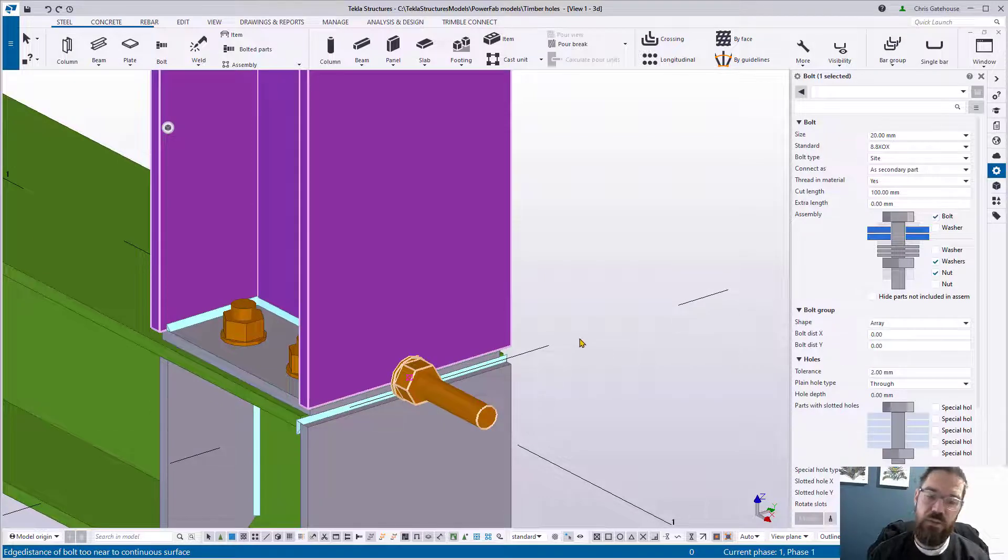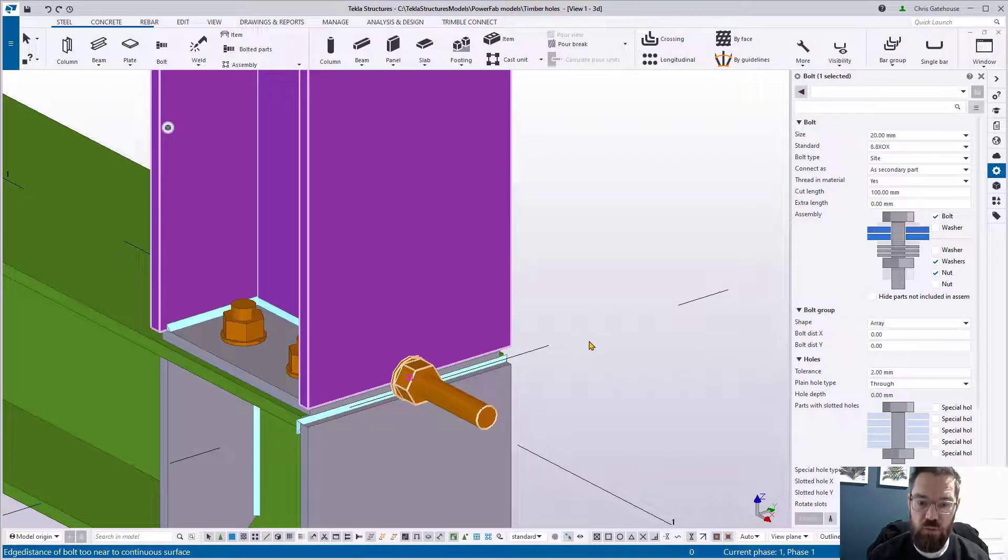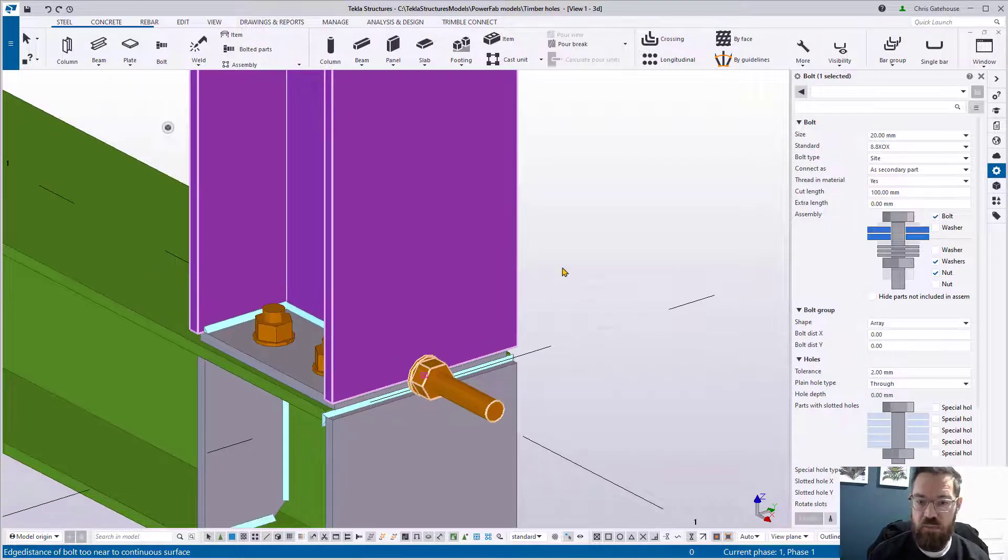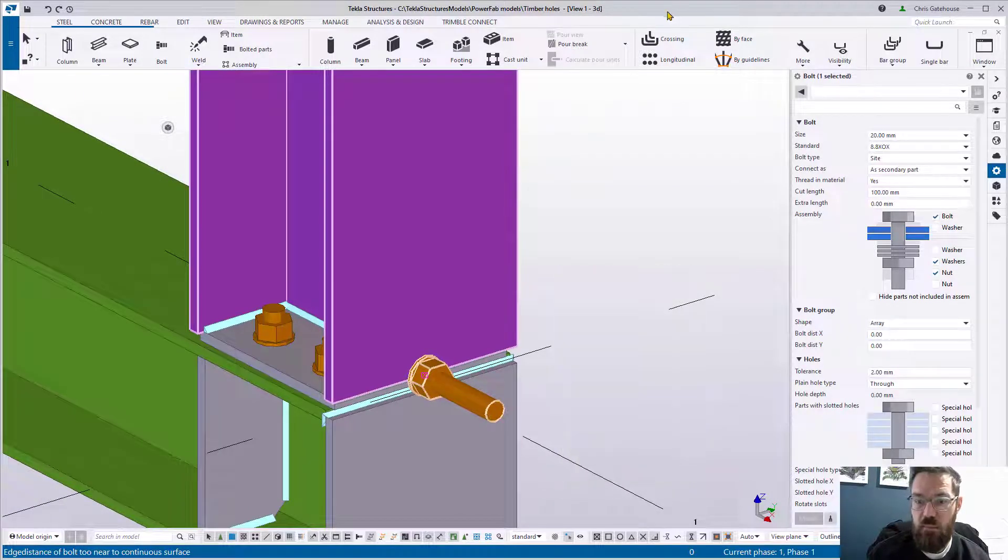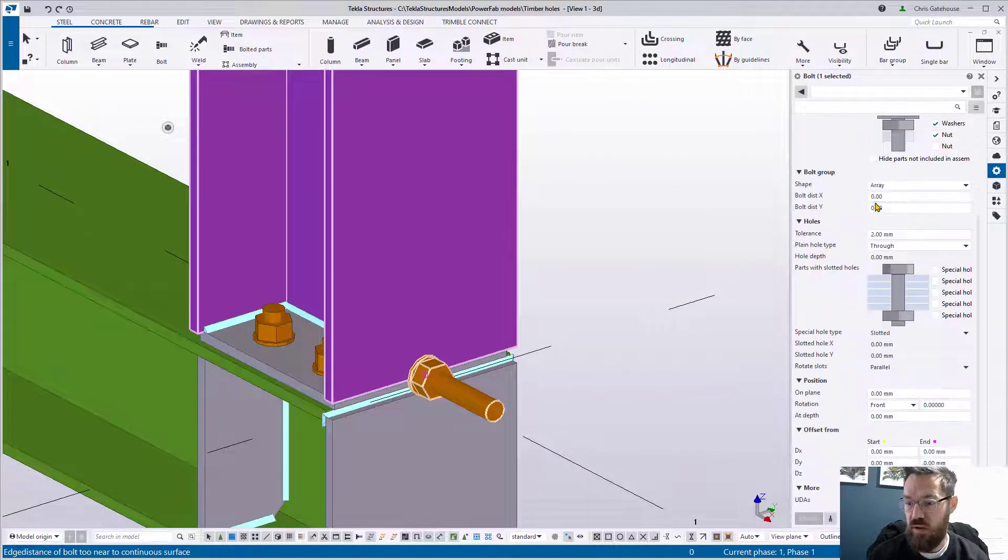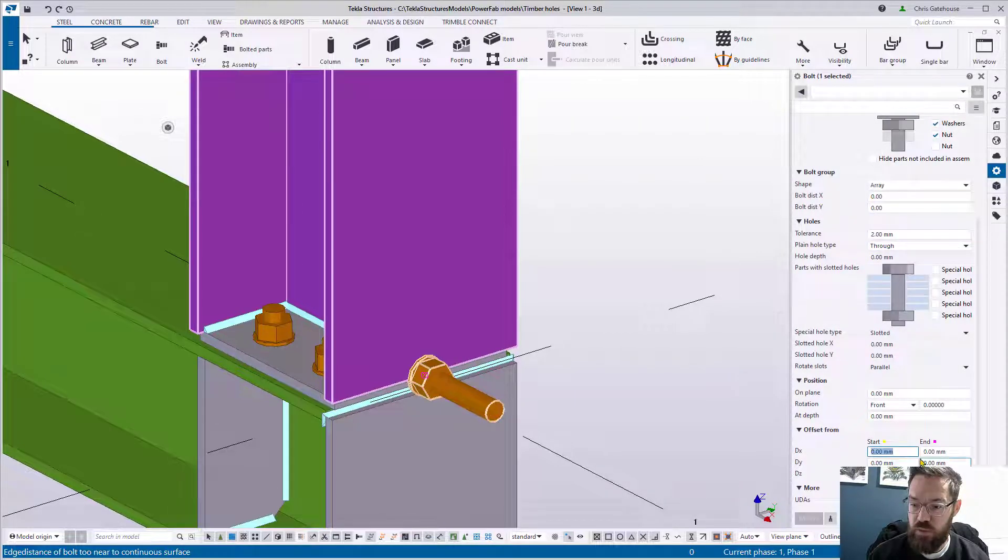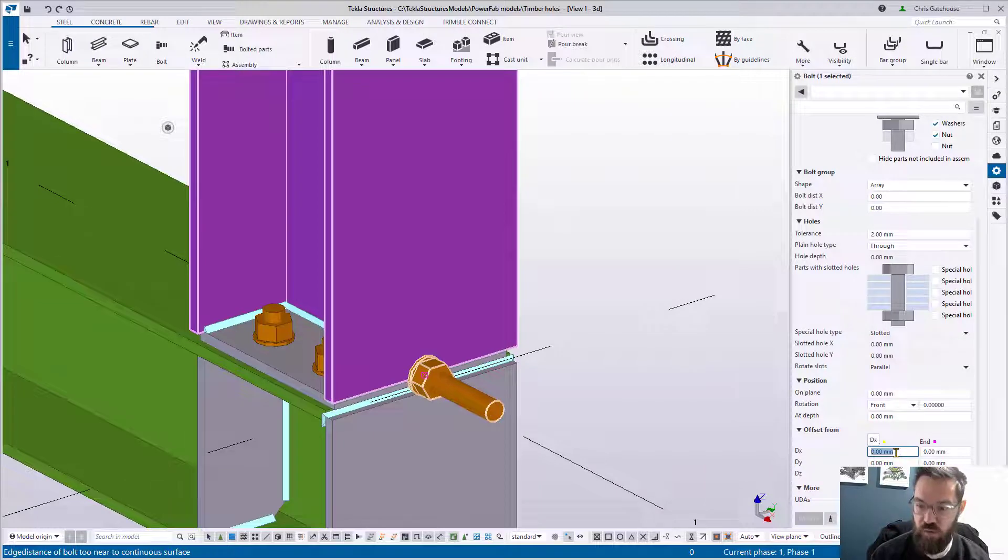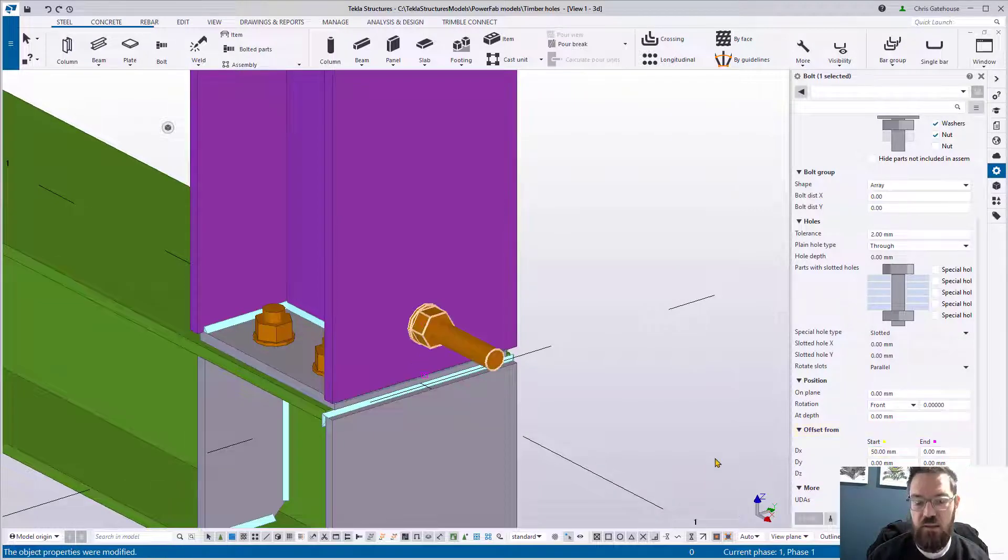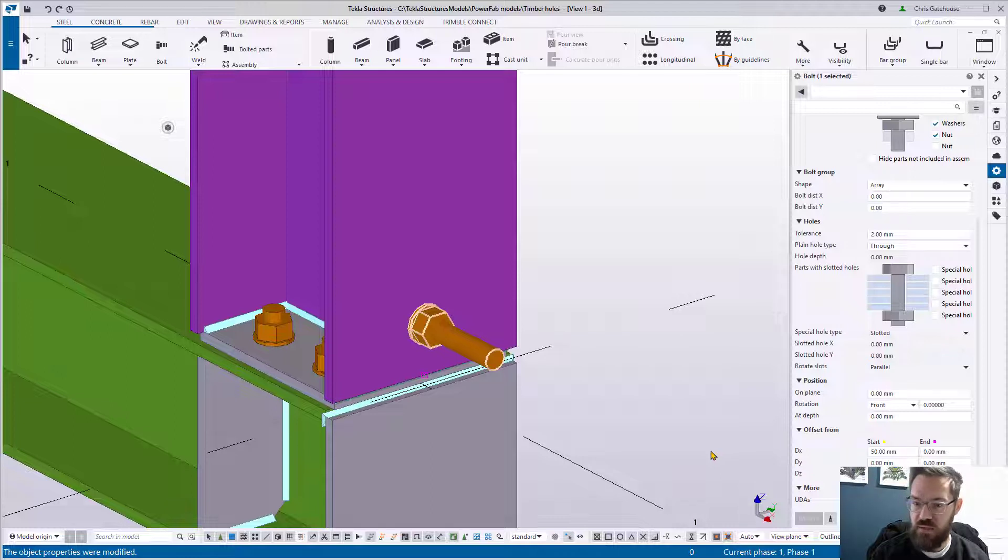So the first thing I want to do is move it up the column. I can use the move tools and do it that way, but I can control these bolts within this dialog. If I put an offset down here in the DX start direction, if I put an offset of 50 mil in there, that will project that bolt towards the other end of the axis 50 mil.